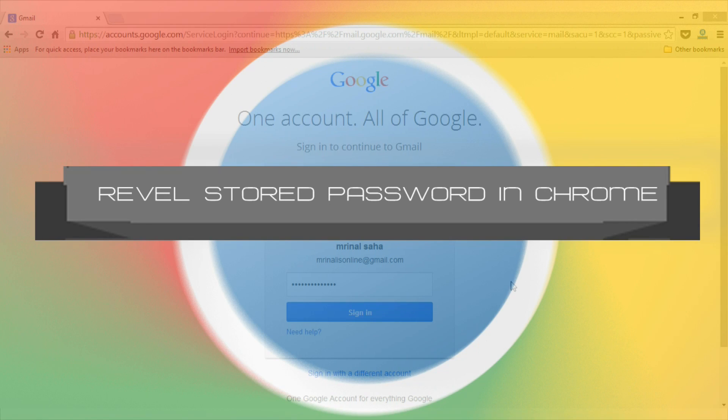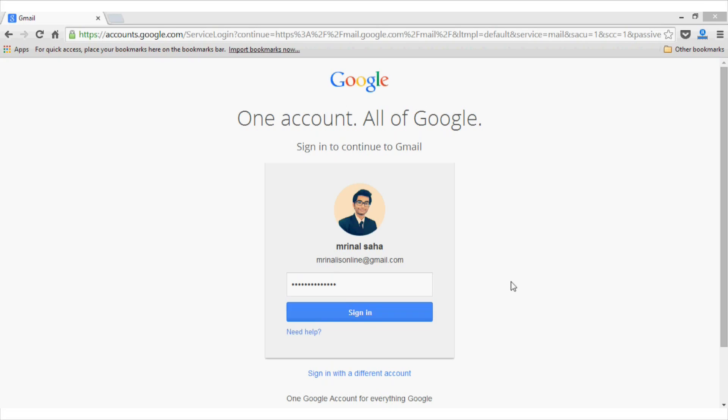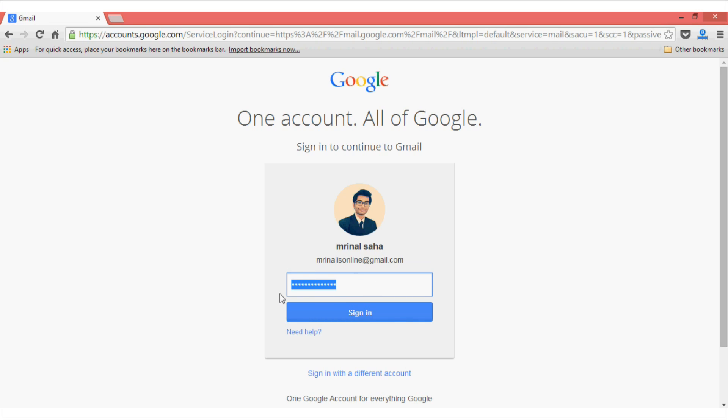Tip number two on this list is revealing the stored password in Google Chrome. This trick is helpful if you have forgotten the password for a site that you have once logged in and want to recover the password. For example, let's take Gmail. I have forgotten one of my Gmail passwords, but luckily I have clicked on the option which says remember the password. So, now the password is stored in asterisk form, but it's not visible to our eyes.